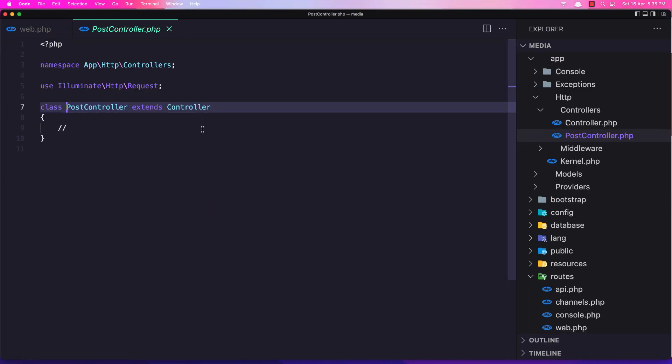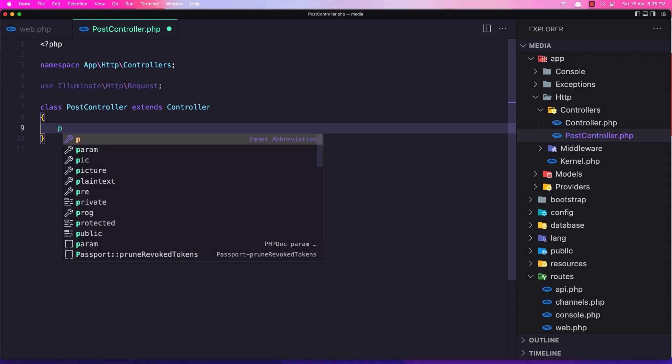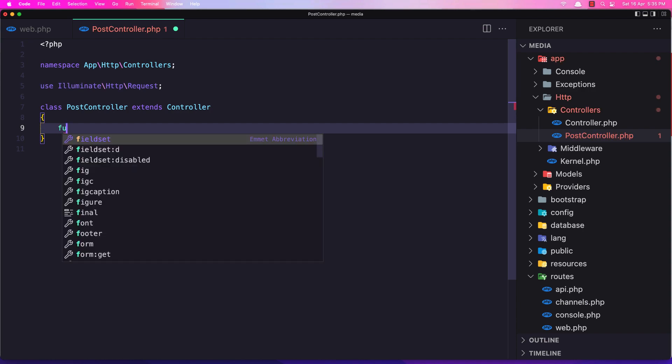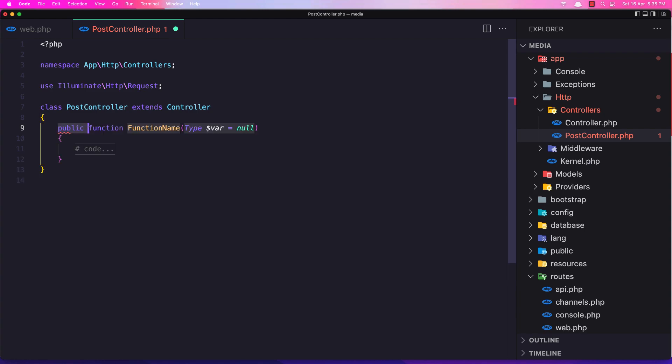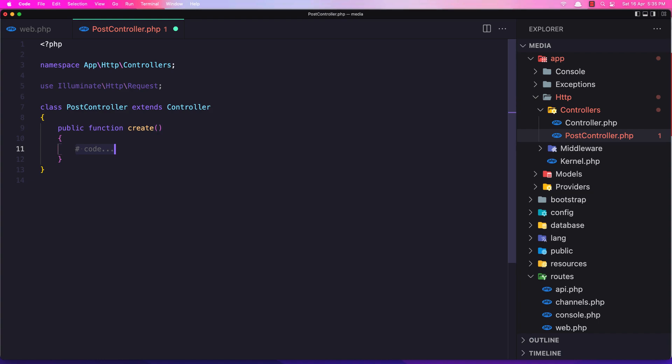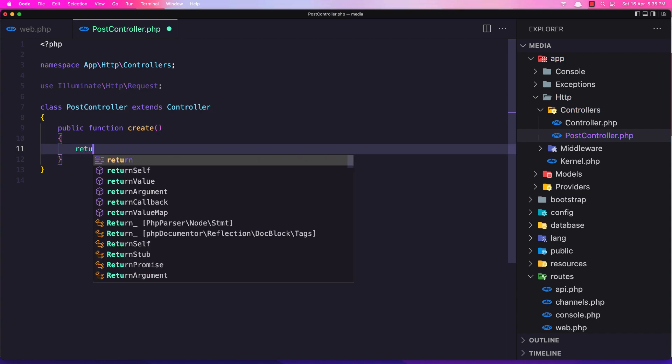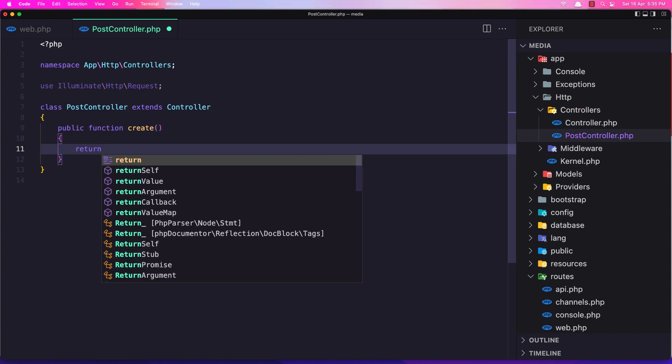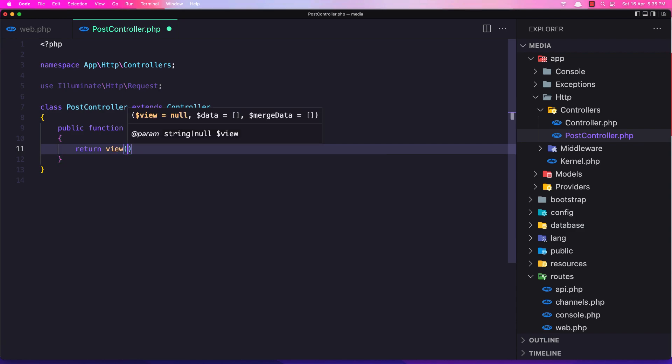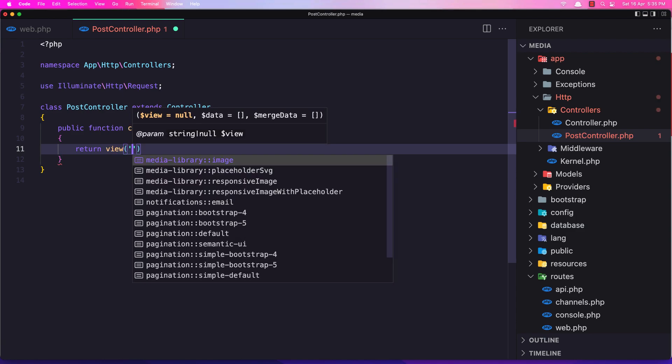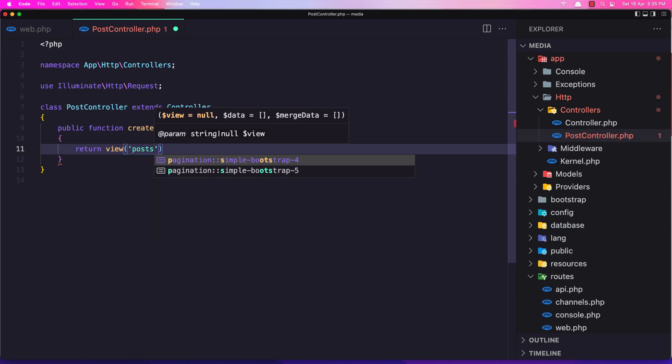Let's go here, open the post controller and create that method. Create, and here I'm going to return the view. We don't have that, but I'll create that: posts.create.